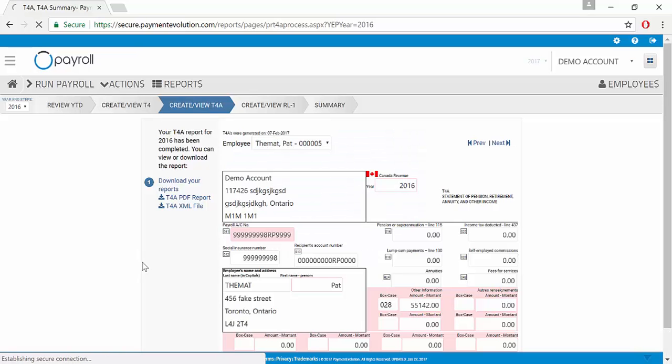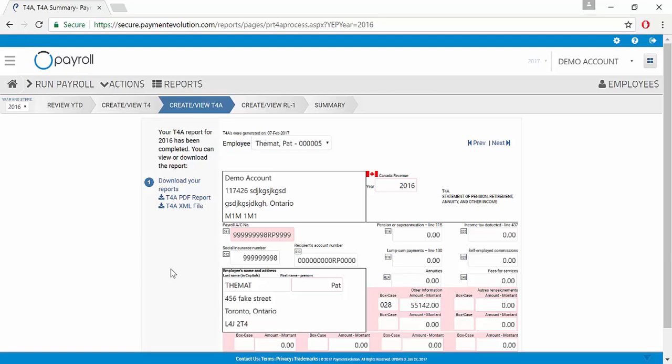And that's it. T4As are really easy to create within payment evolution.